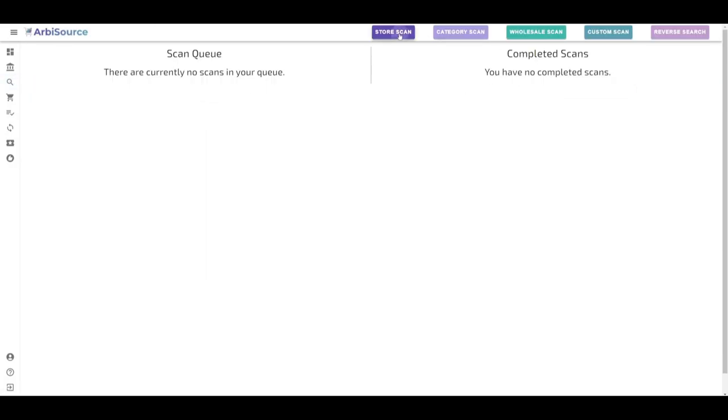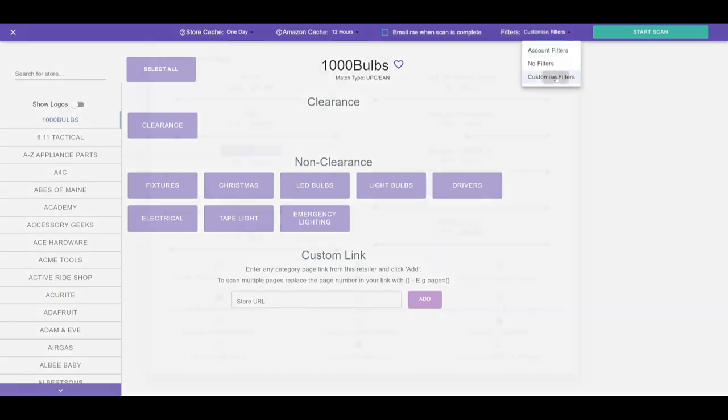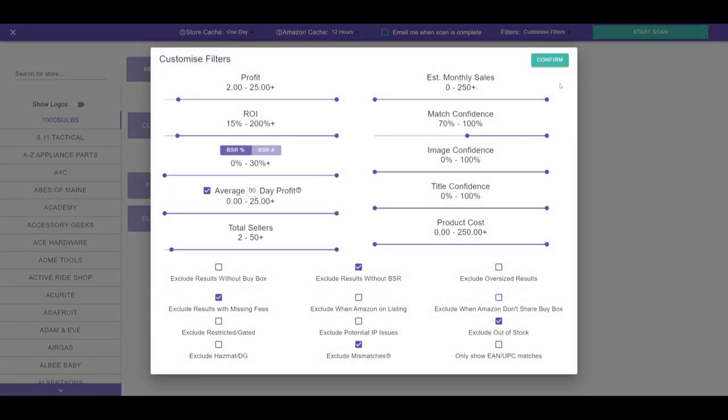When launching a scan, you can opt to use your account filters, set custom filters for that specific scan, or use no filters at all. Remember, the results saved will be based on these chosen filters. You can narrow them when viewing the results, but broadening them won't reveal more as they weren't included in the initial scan.